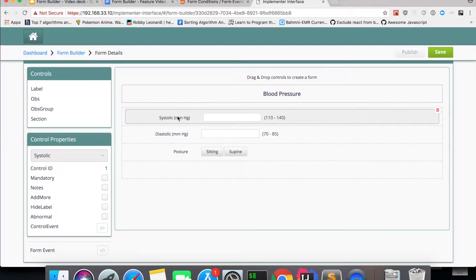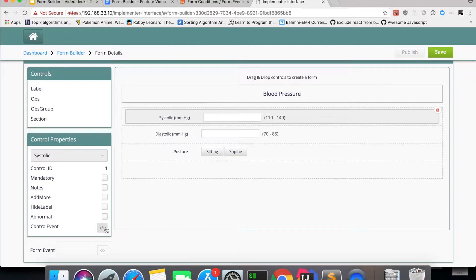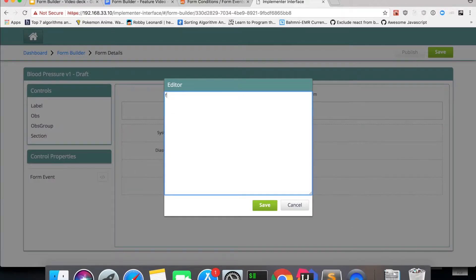Coming back to the form, let's say we want to hide the posture field until systolic and diastolic are filled. For the systolic, I click on the control event — an editor opens up and I write a function. This function gives you the whole form context during the runtime of the particular form.